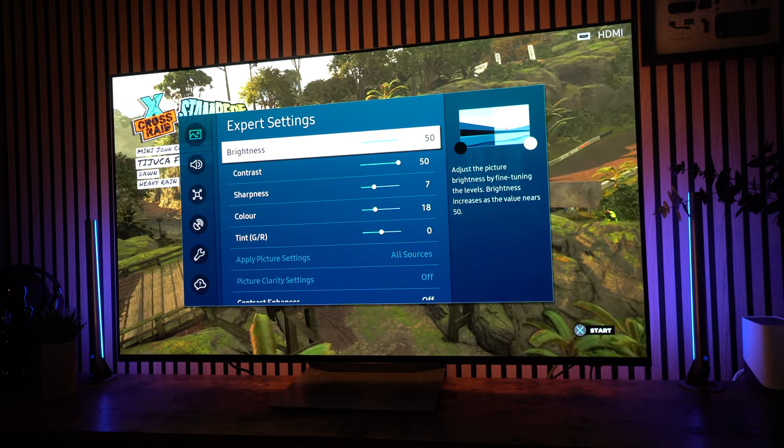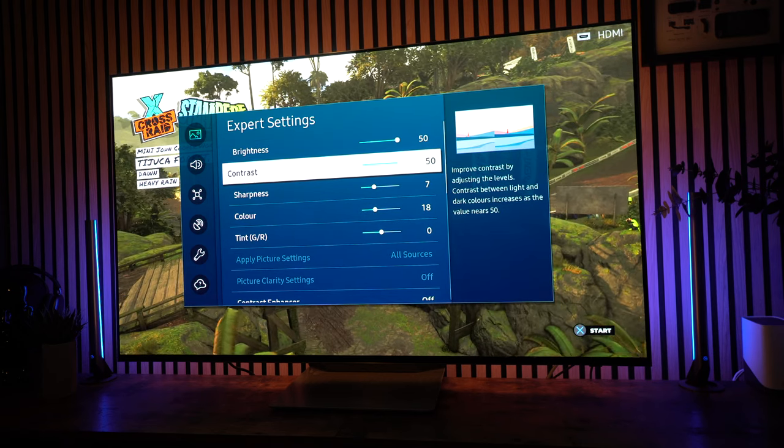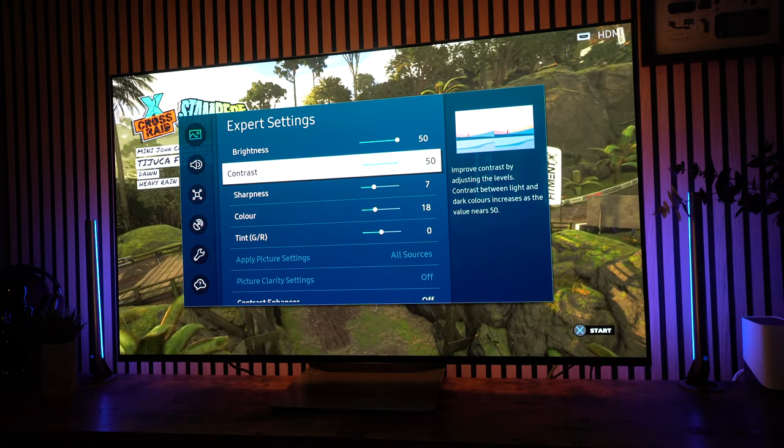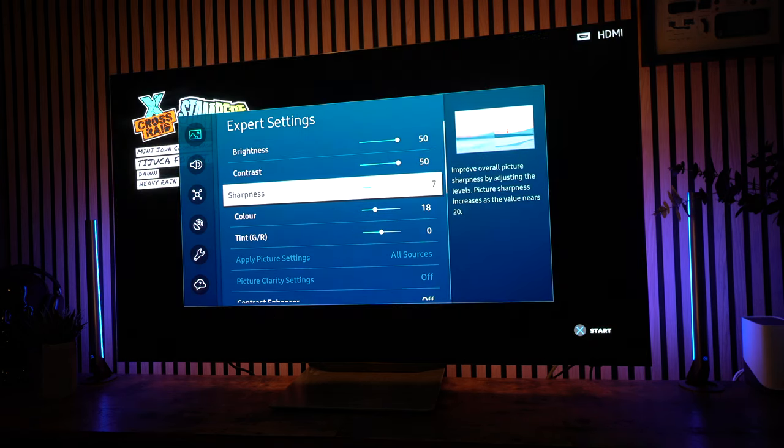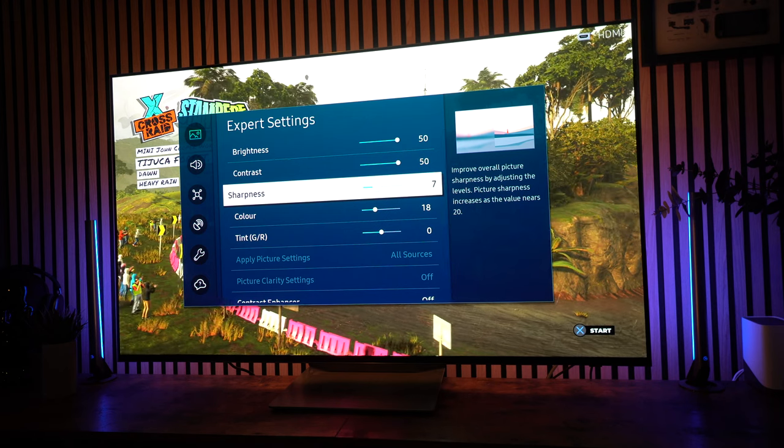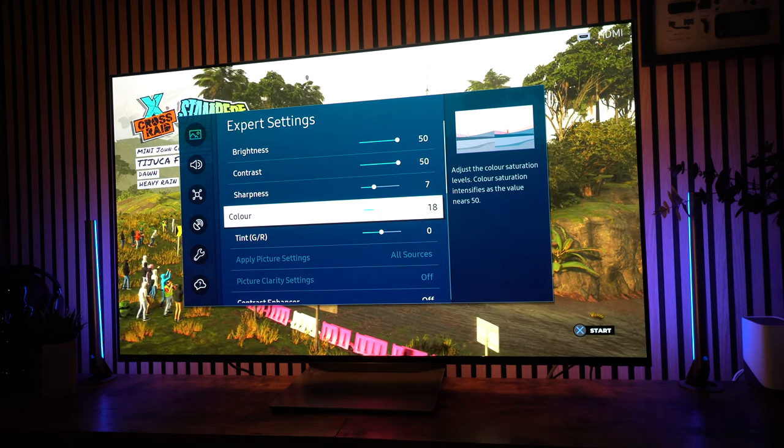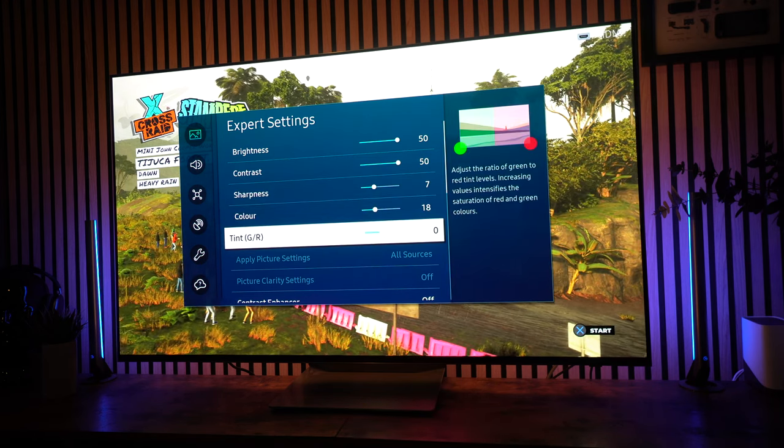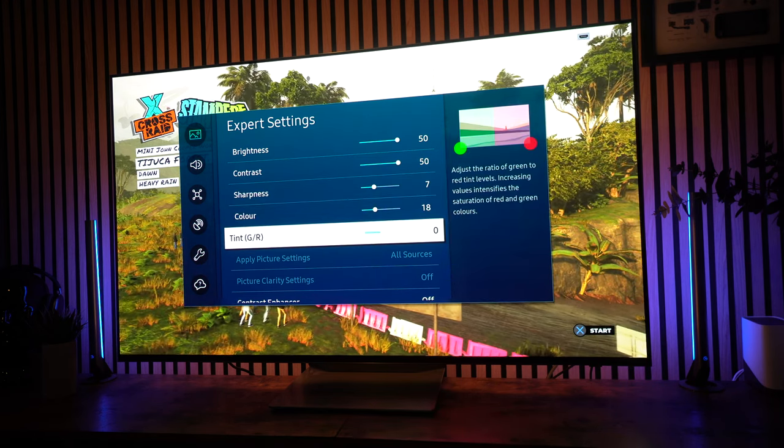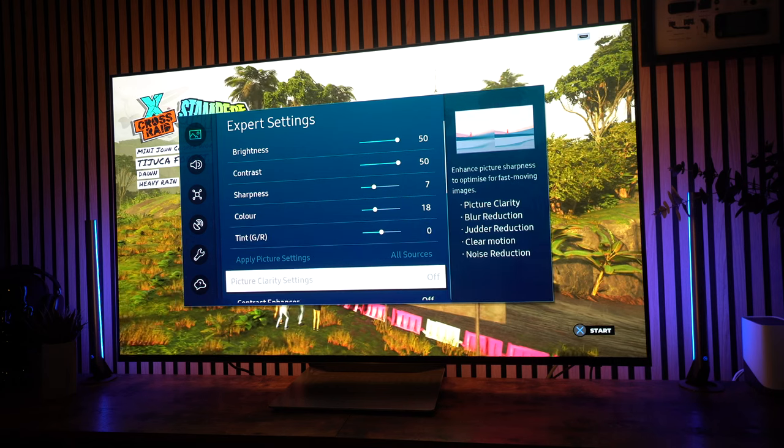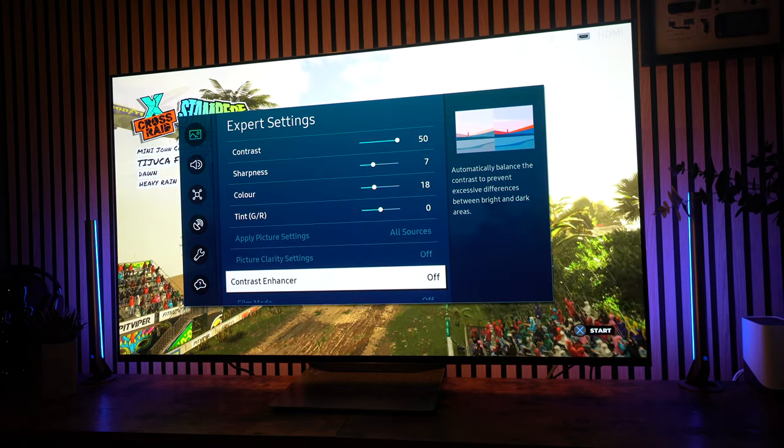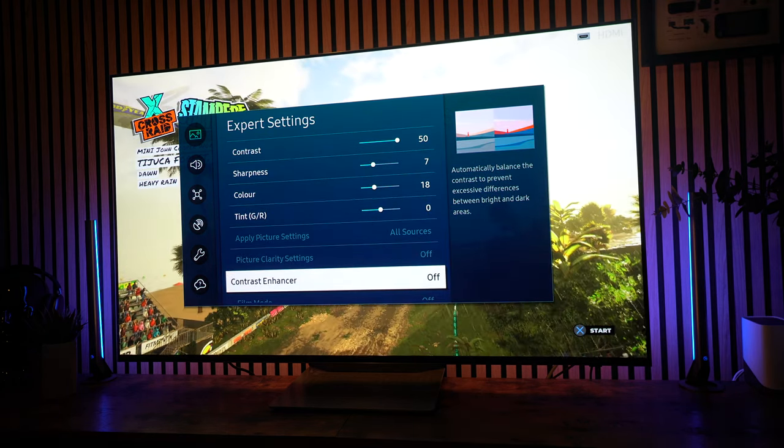Okay, with some of these other settings now, game settings, I've got brightness at 50, contrast at 50, and sharpness at 7. Color is down to 18, and the tint is 0. Contrast enhancer is turned off.